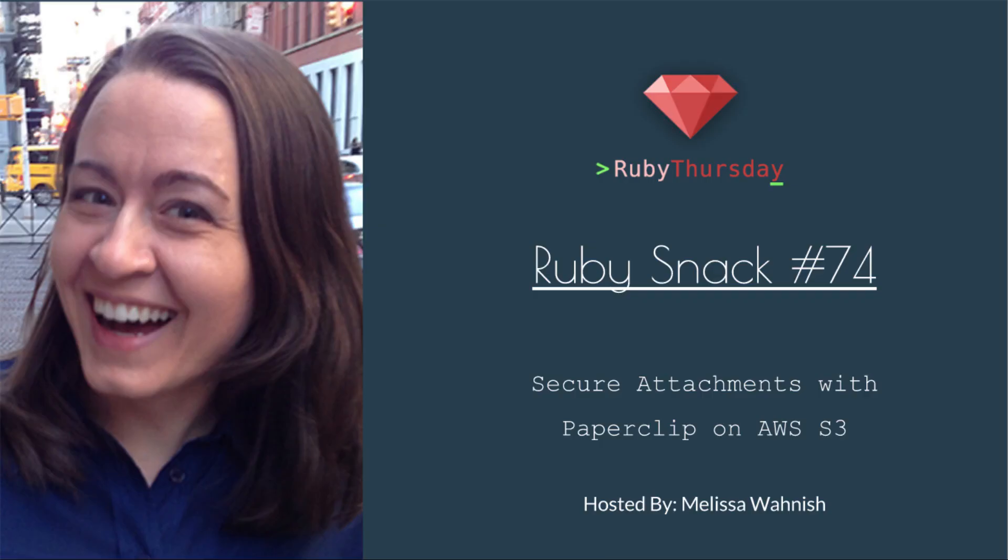Welcome to Ruby Thursday, I'm Melissa Wanish. This is Ruby Snack number 74, Secure Attachments with Paperclip on AWS S3.